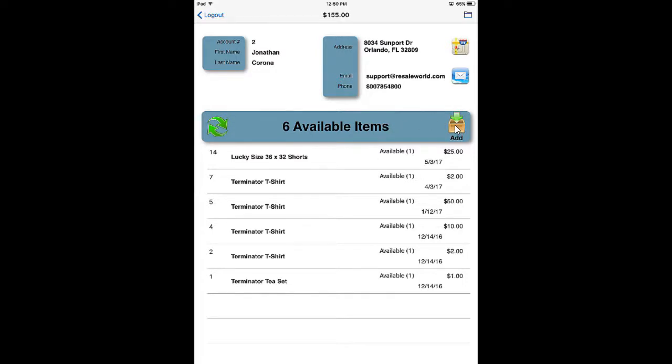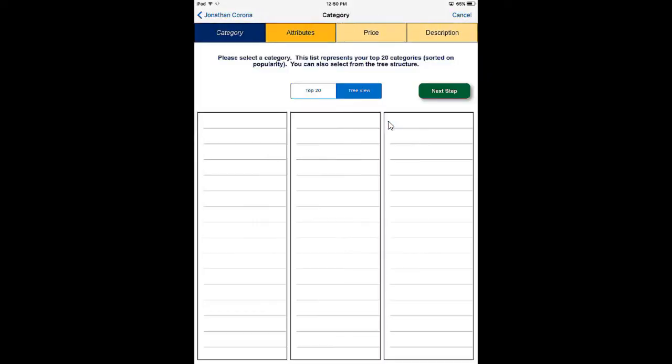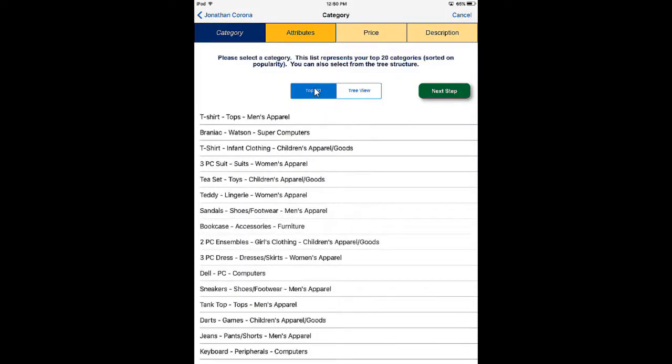To add an item, we're going to tap the Add button. Normally we start at the Top 20 view, but I recommend going to the Tree view — the Top 20 shows the last 20 used categories. It's important to ask your store owner what level of category structure they use. If they are a category level 1 structure, you'll just select pants, shorts, or jeans. If they are a category level 3 structure, you'll select a department such as men's apparel, a section such as pants and shorts, and the item type such as jeans.